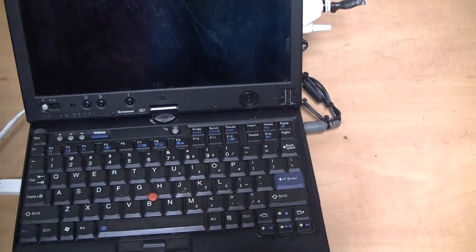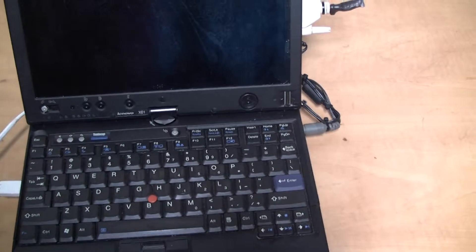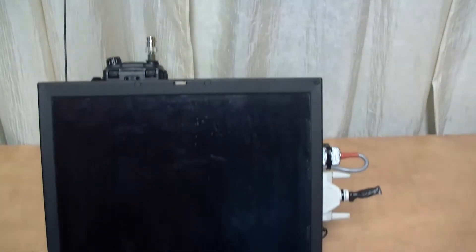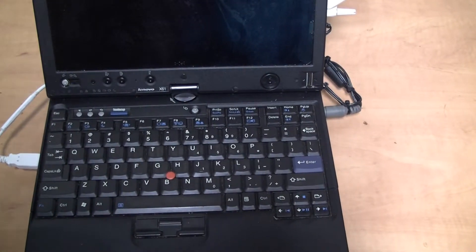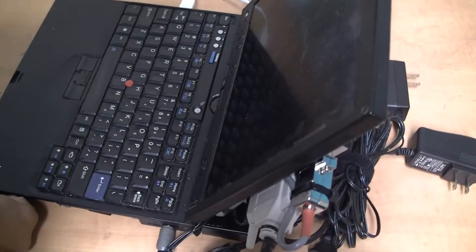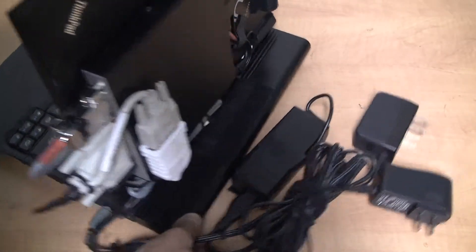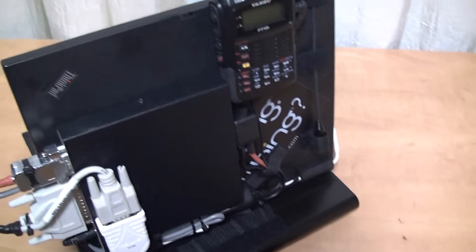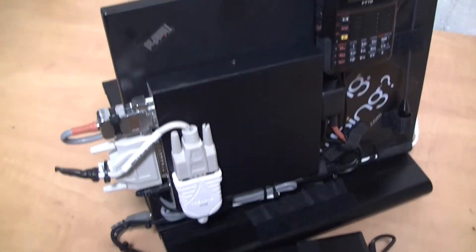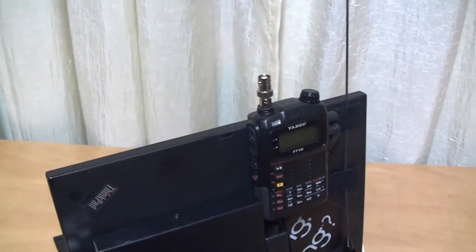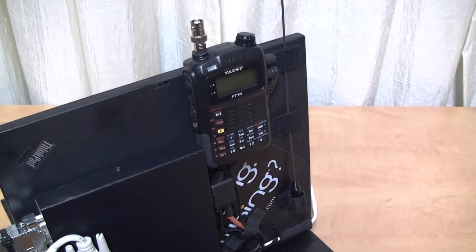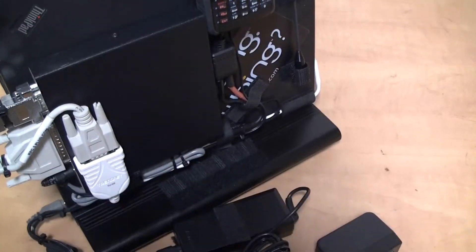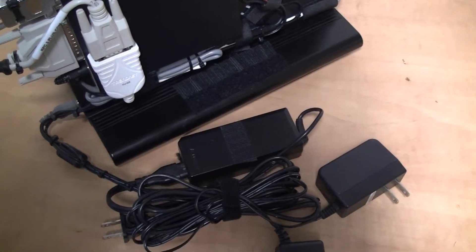That's the front of the laptop obviously. And then in the back, let me turn this around. That's my TNC, the Yaesu FT-1D, the antenna is Velcroed and I'll show you in a minute here. That's pretty much it.